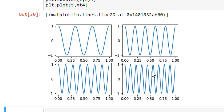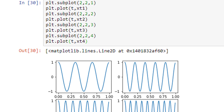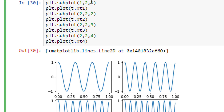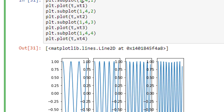Now if I want them one after the other — row-wise — since I have four figures I need one row and four columns. So the subplot arguments become (1, 4, 1), (1, 4, 2), (1, 4, 3), and (1, 4, 4). When I run it, the figures are arranged one after the other.